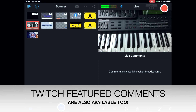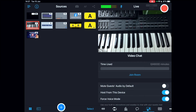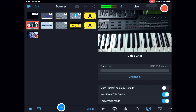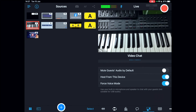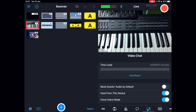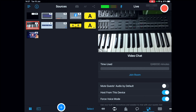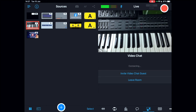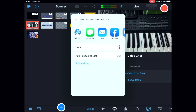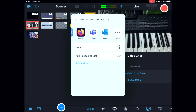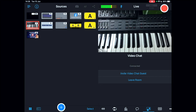The video chat feature lets you invite a guest by joining a room and sharing an invite link. Tap 'join room', copy the link or share it via any messaging app, and your guest joins the video chat. I'll be doing separate videos on this feature.